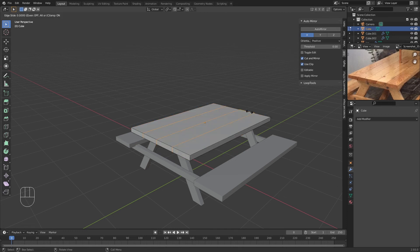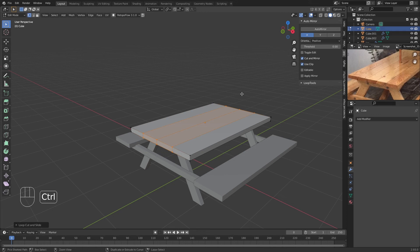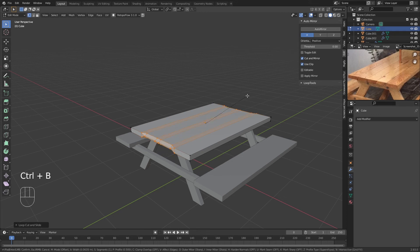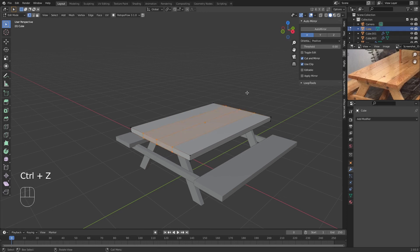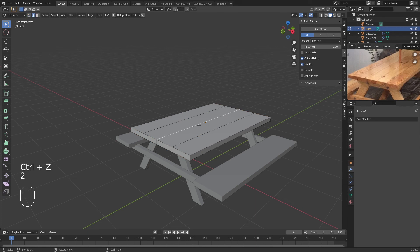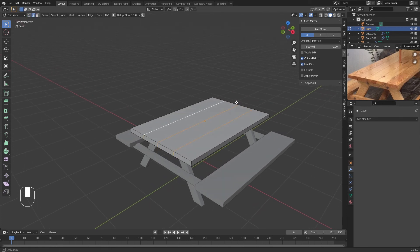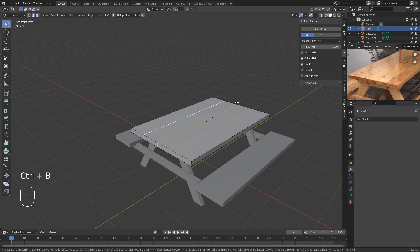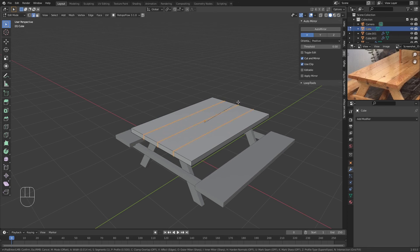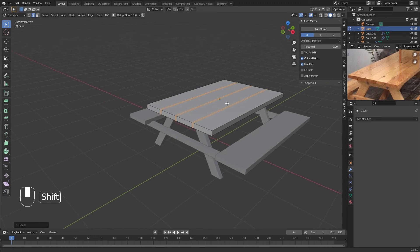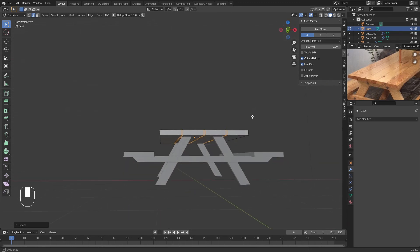What we're going to do is select all and add edge loops. Ctrl+R to add edge loops and right-click to put them in place. I'm going to do Ctrl+B to bevel that. We're going to select all these edge loops again and Ctrl+B.